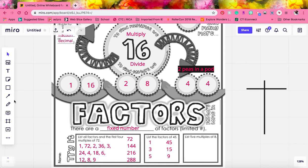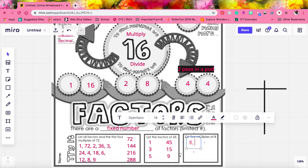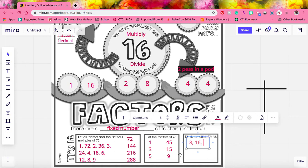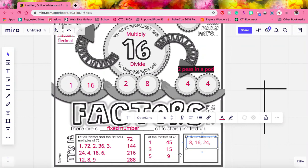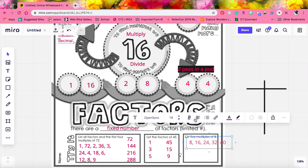And then list the first 5 multiples of 8. So again, we start with 8 times 1. Then 8 times 2 is 16. 8 times 3 is 24. 8 times 4 is 32. And 8 times 5 is 40.